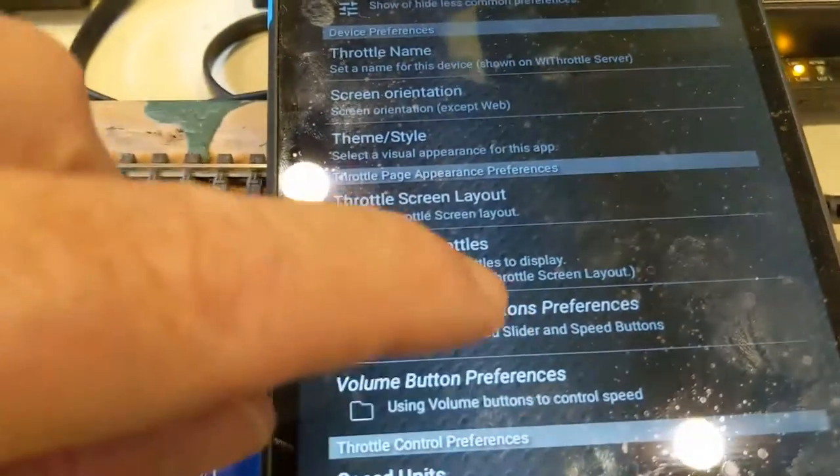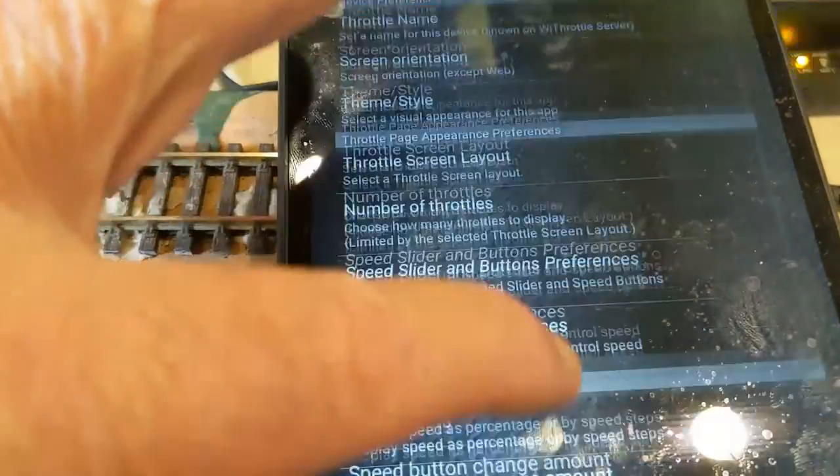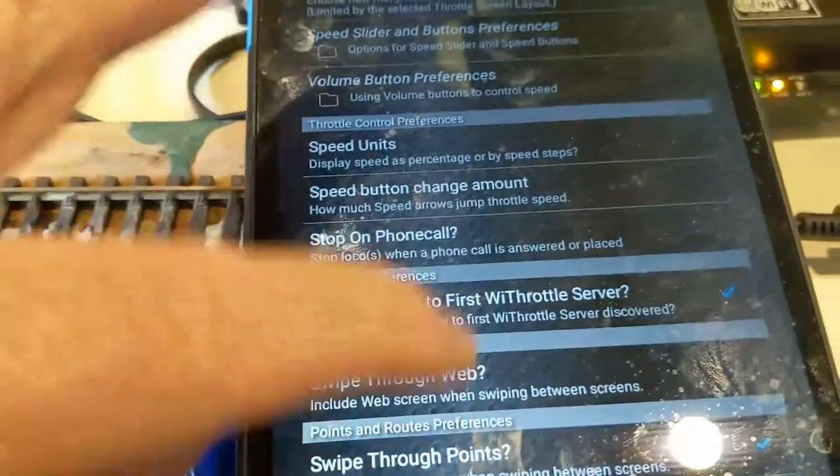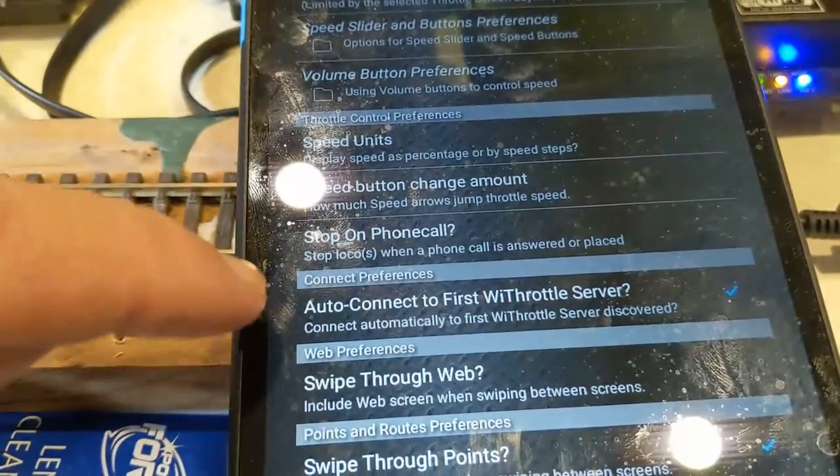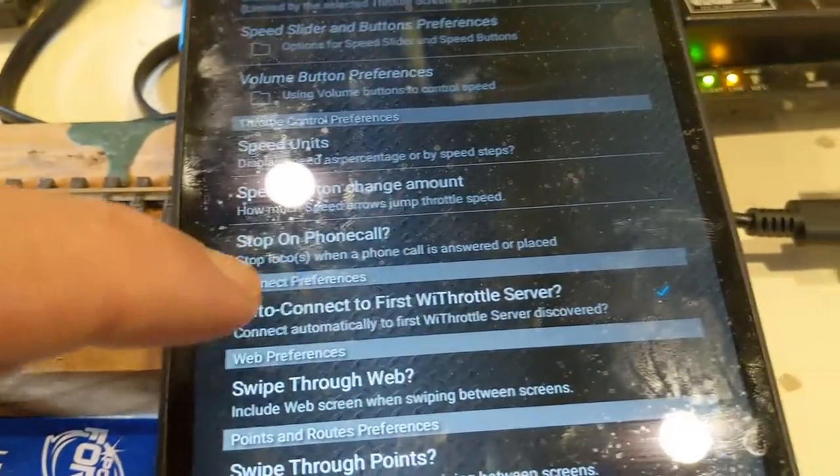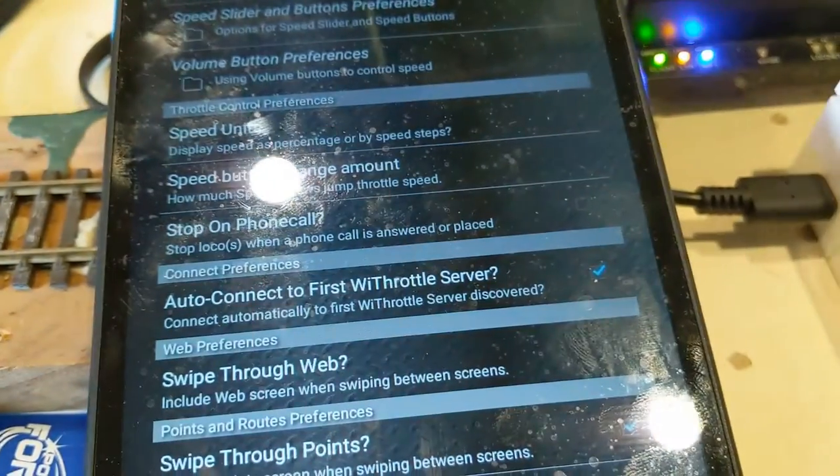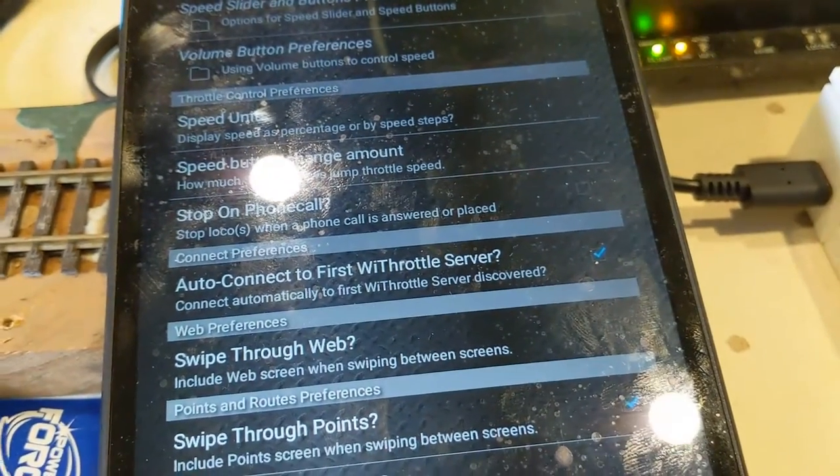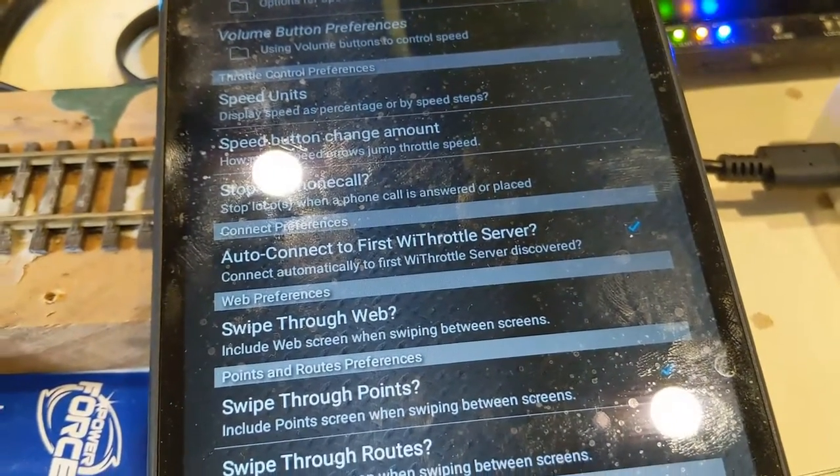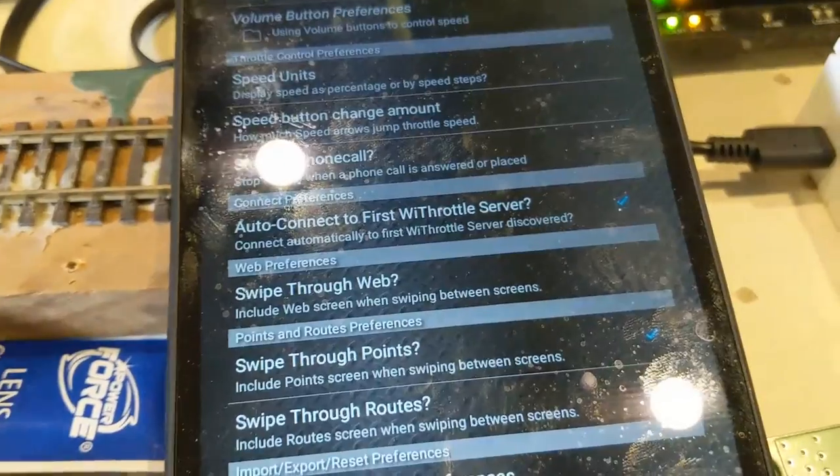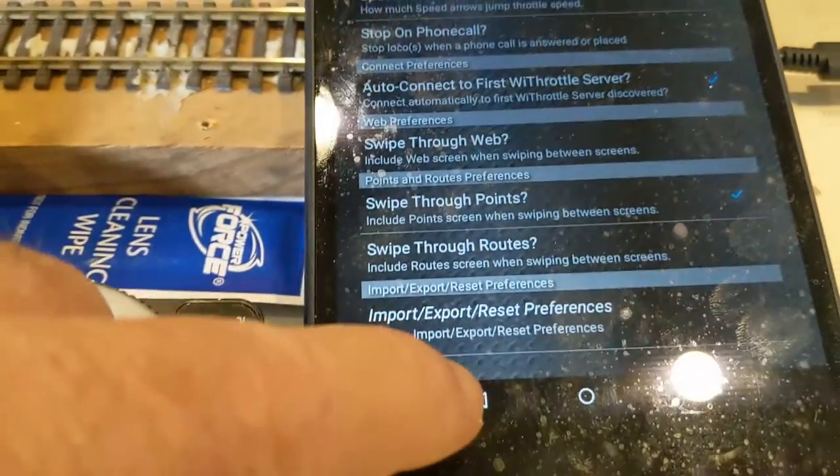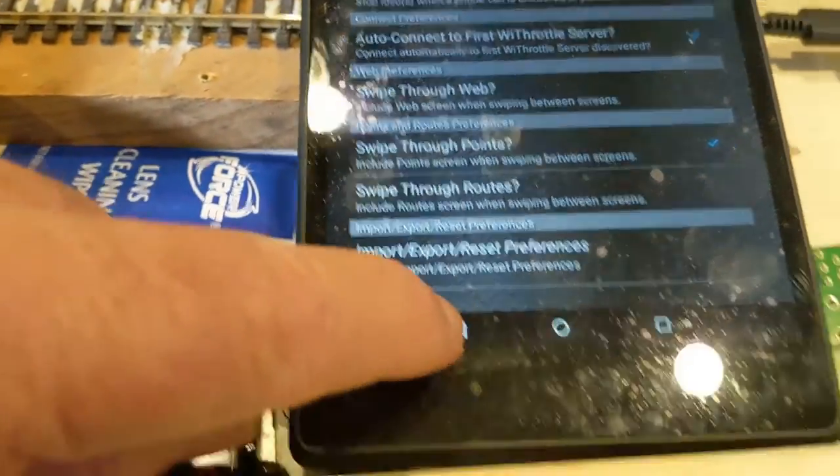There it is there. Slide along till you find Auto Connect with First Throttle, hit that, turn it to blue. And it does it instantly for you. Now just hit the back button.